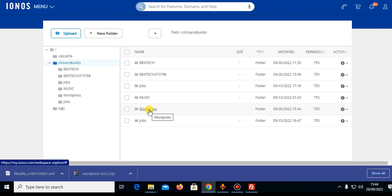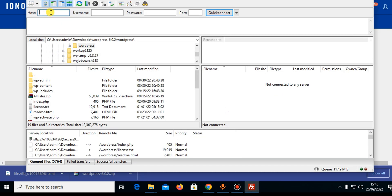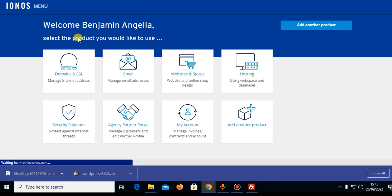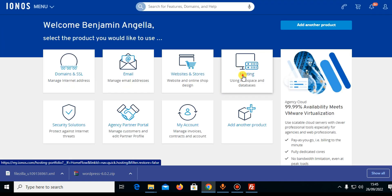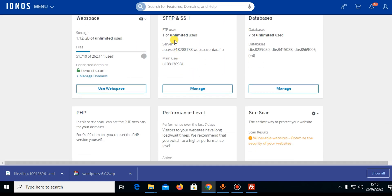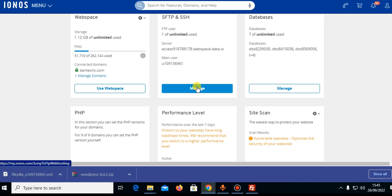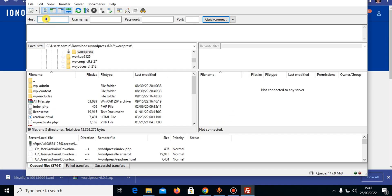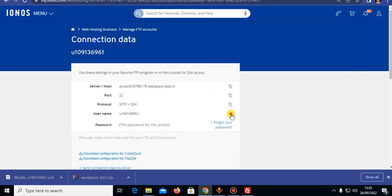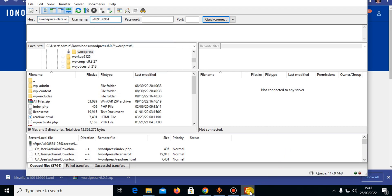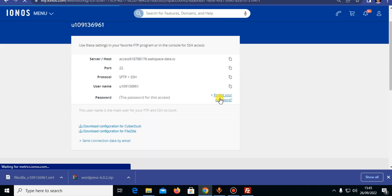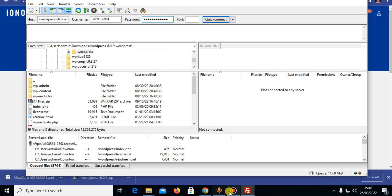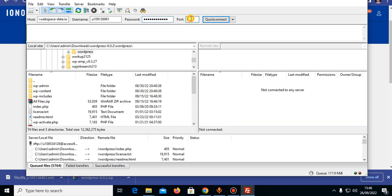Now let's use the FileZilla method. Go to FileZilla. If you need to go back to IONOS, go to Hosting and Web Spaces, then to the FTP client section and click Manage. You can copy the host from the blue link, paste it into FileZilla, then go back and pick the username, paste it in. Remember the password you set — if you forgot it, go ahead and reset it. Set a new one, save it, and enter it in FileZilla.